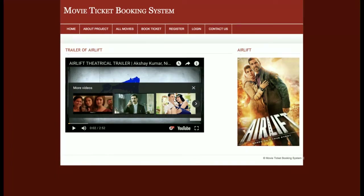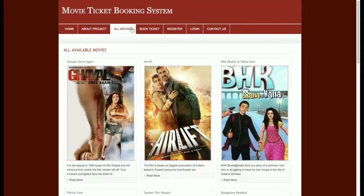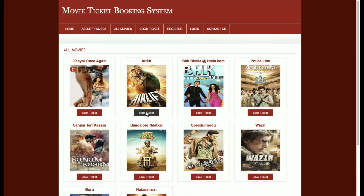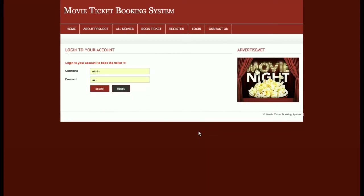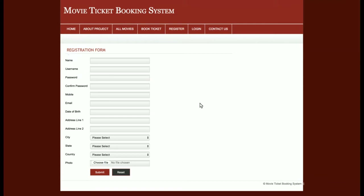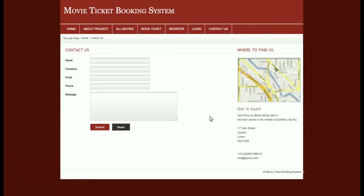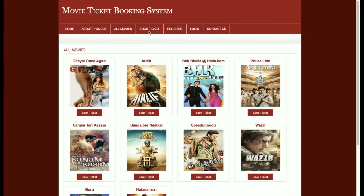This is the Book Ticket section. If you want to book a ticket or see movie details, you can do so from here. However, there is a restriction — without logging in, you will not be able to book any movie ticket. Customers can register from the registration page, log in from the login page, and send messages to the admin from the Contact Us page.